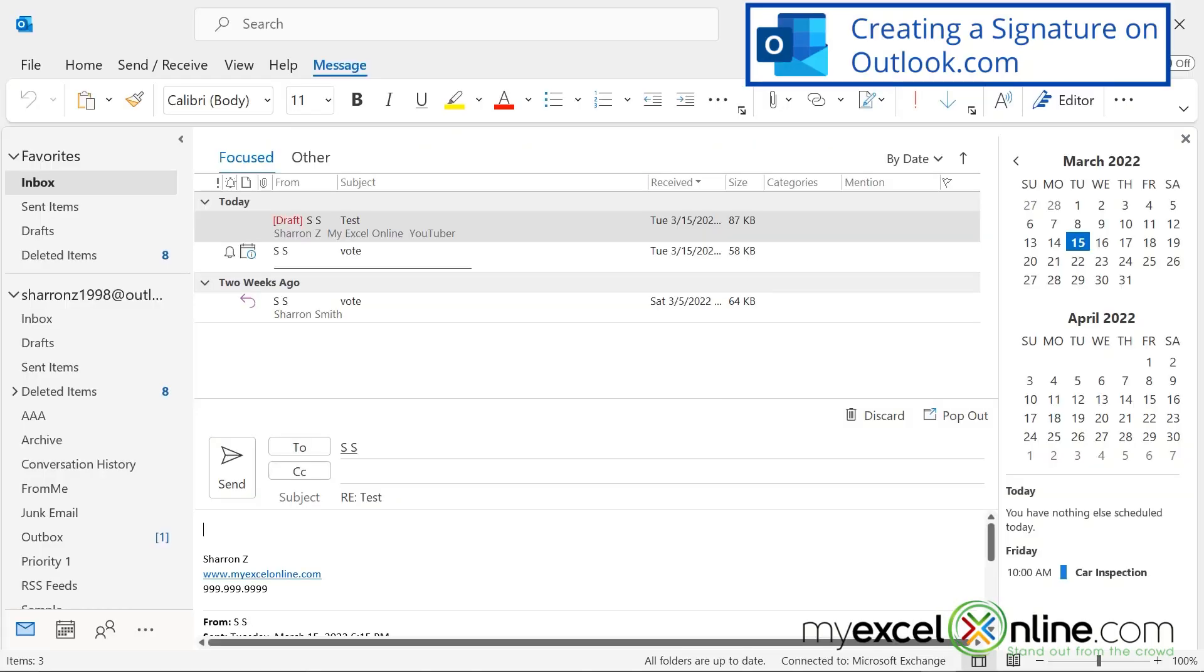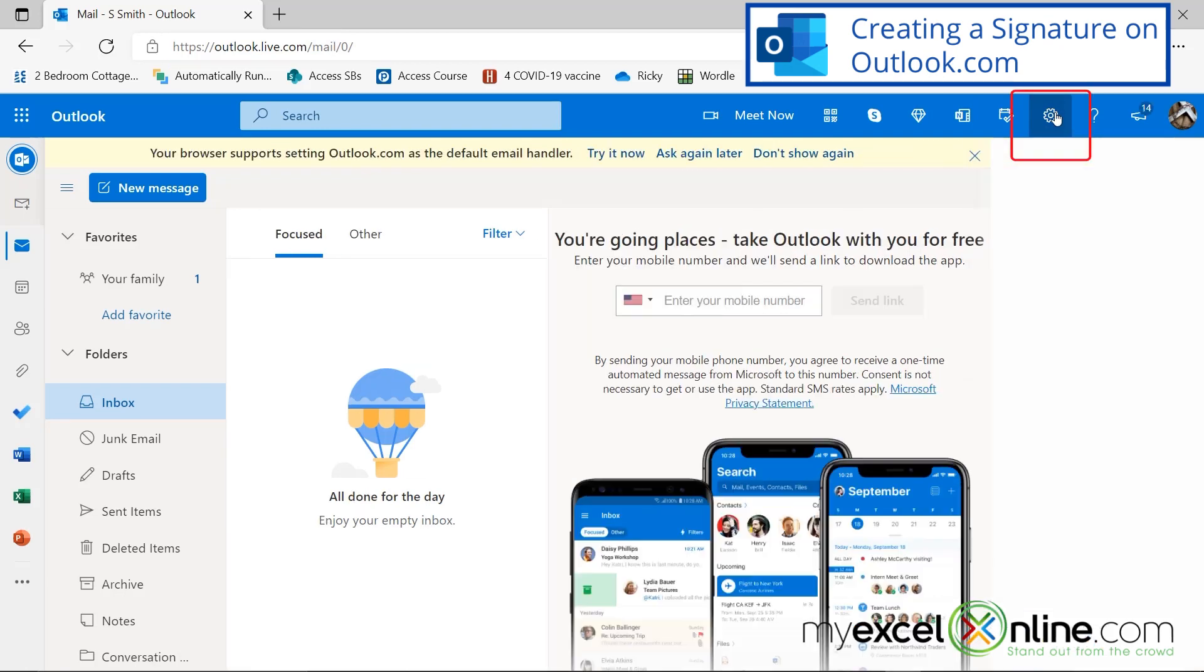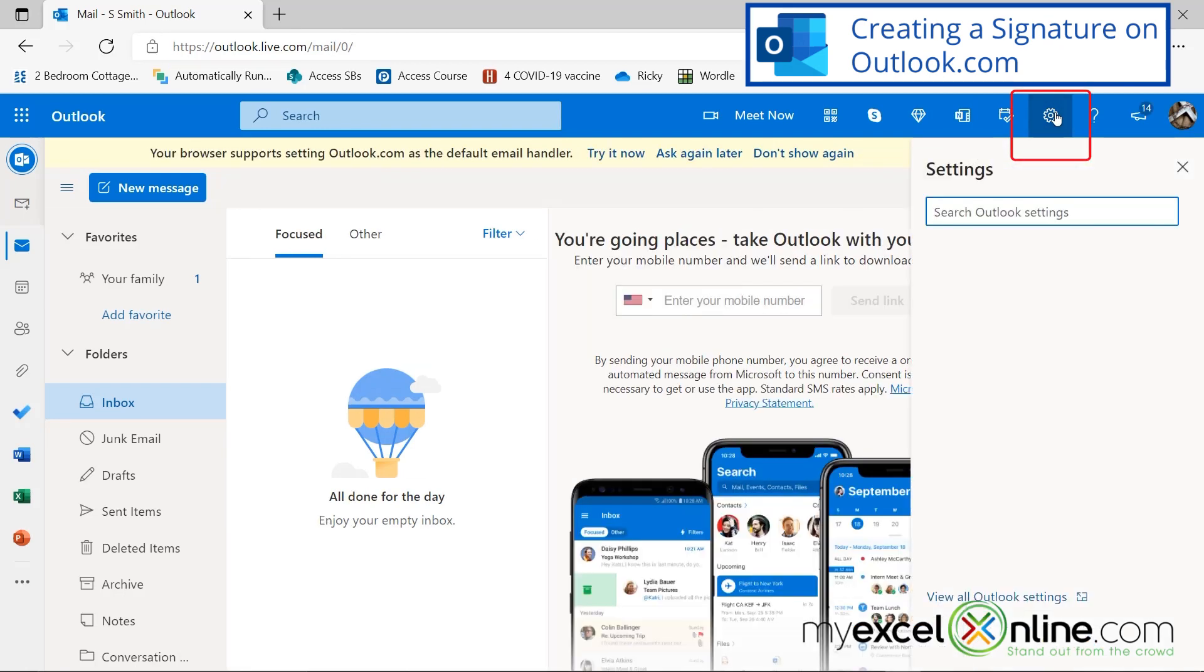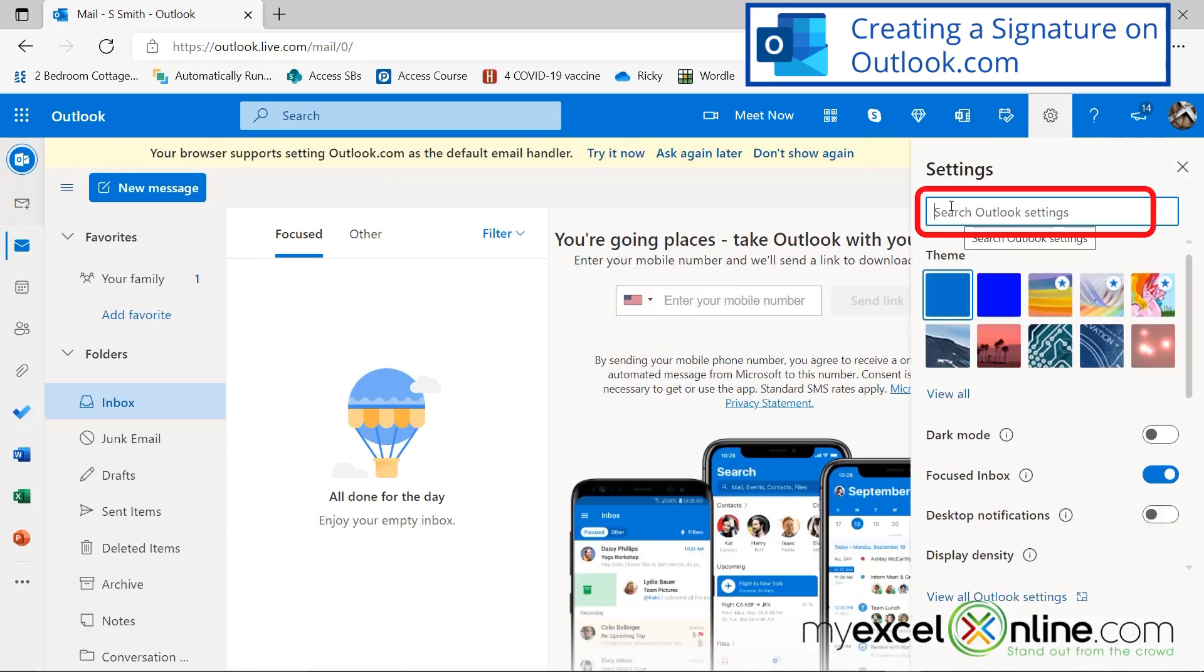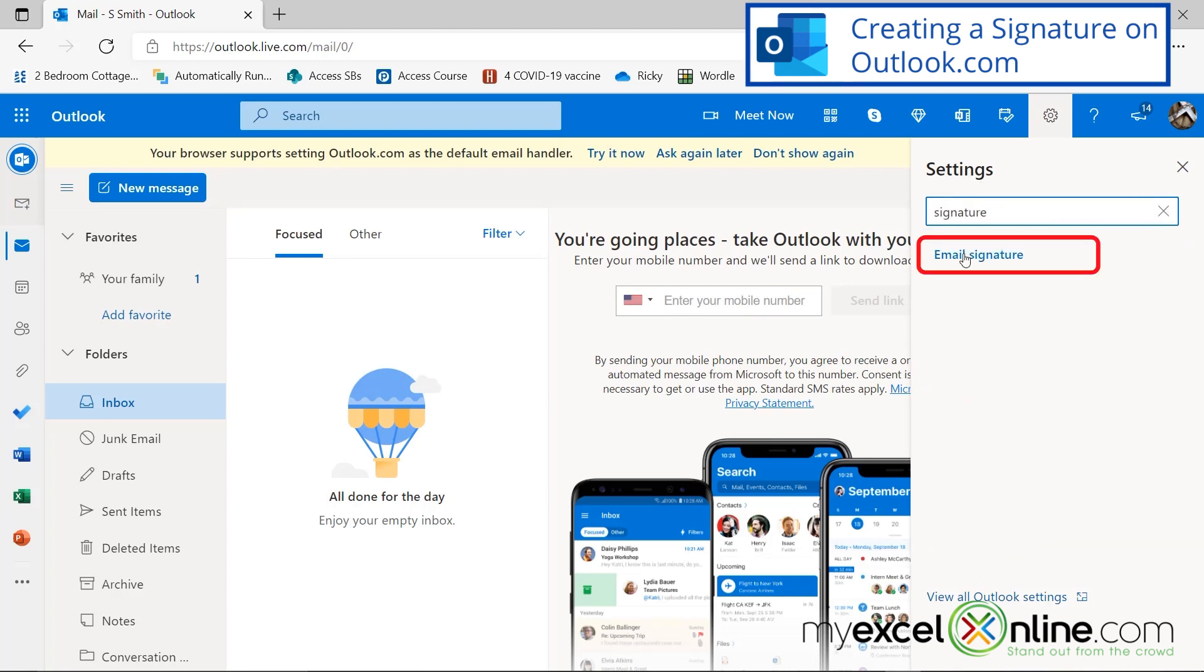Now, this isn't the only way to use Outlook. Don't forget, you can also go to Outlook.com. And if you're on Outlook.com, you can go up here to settings, and this is very similar to what I just showed you. So let's type in signature right here. And there's this option for email signature, and I can also create a signature.